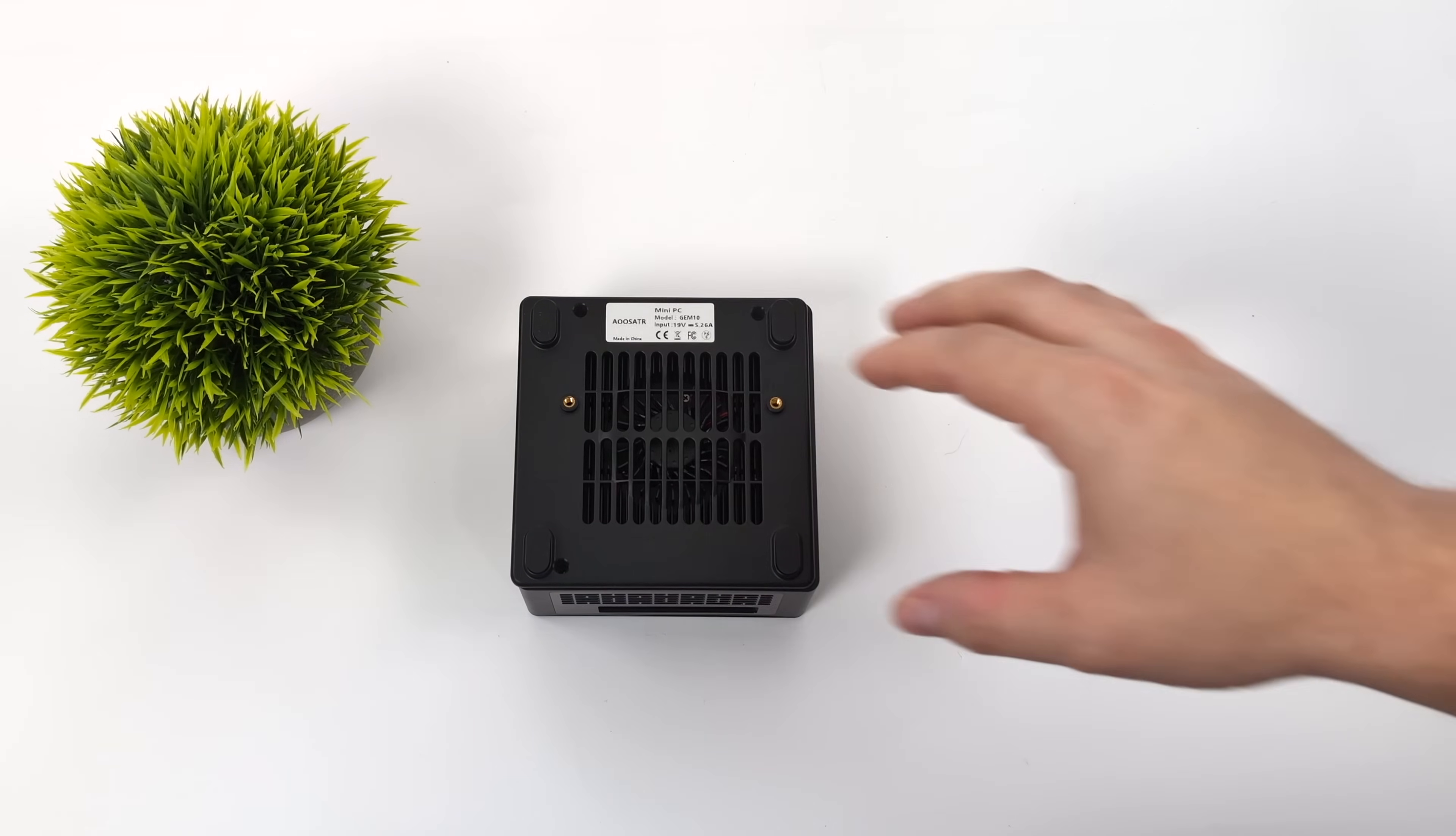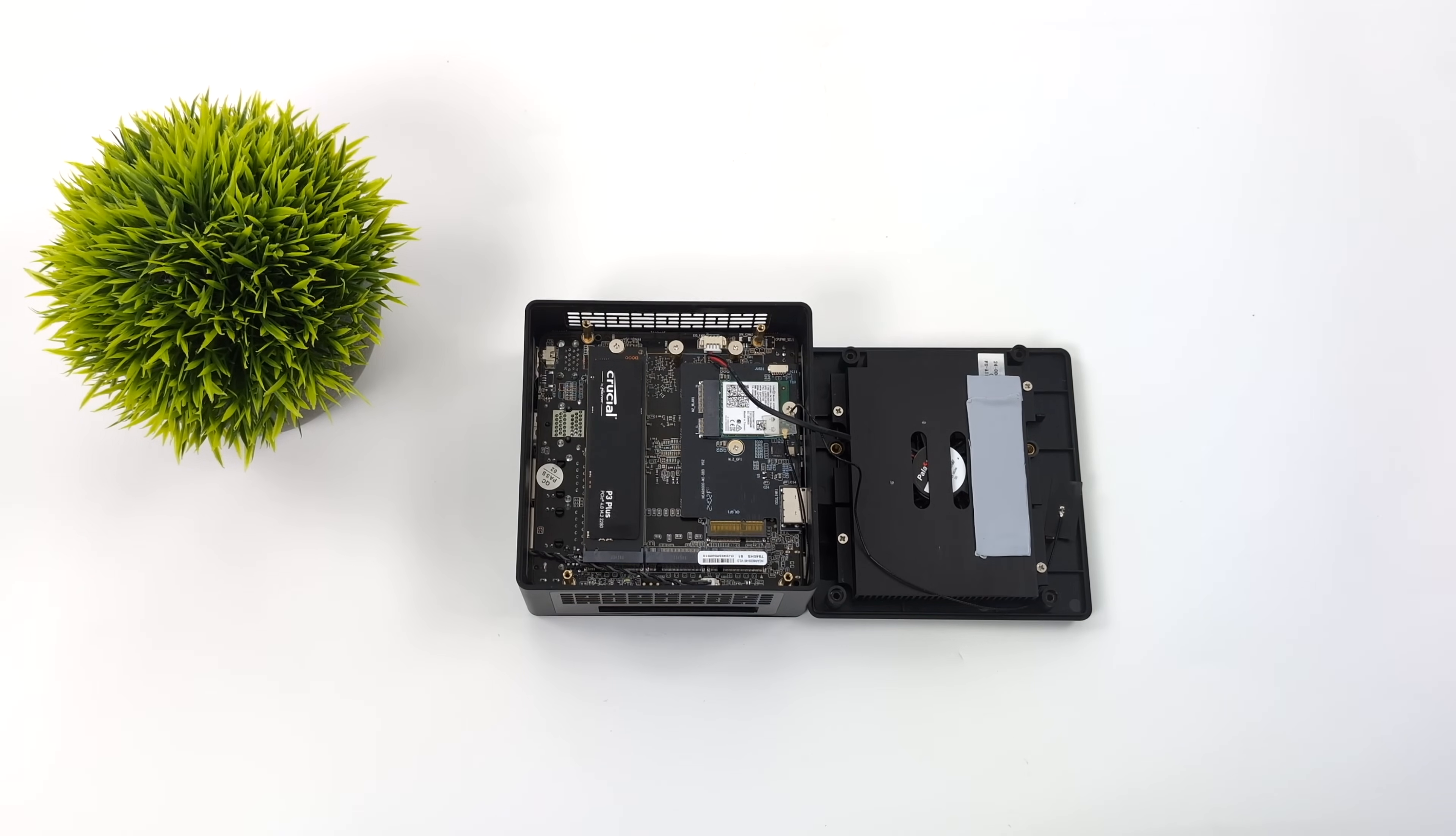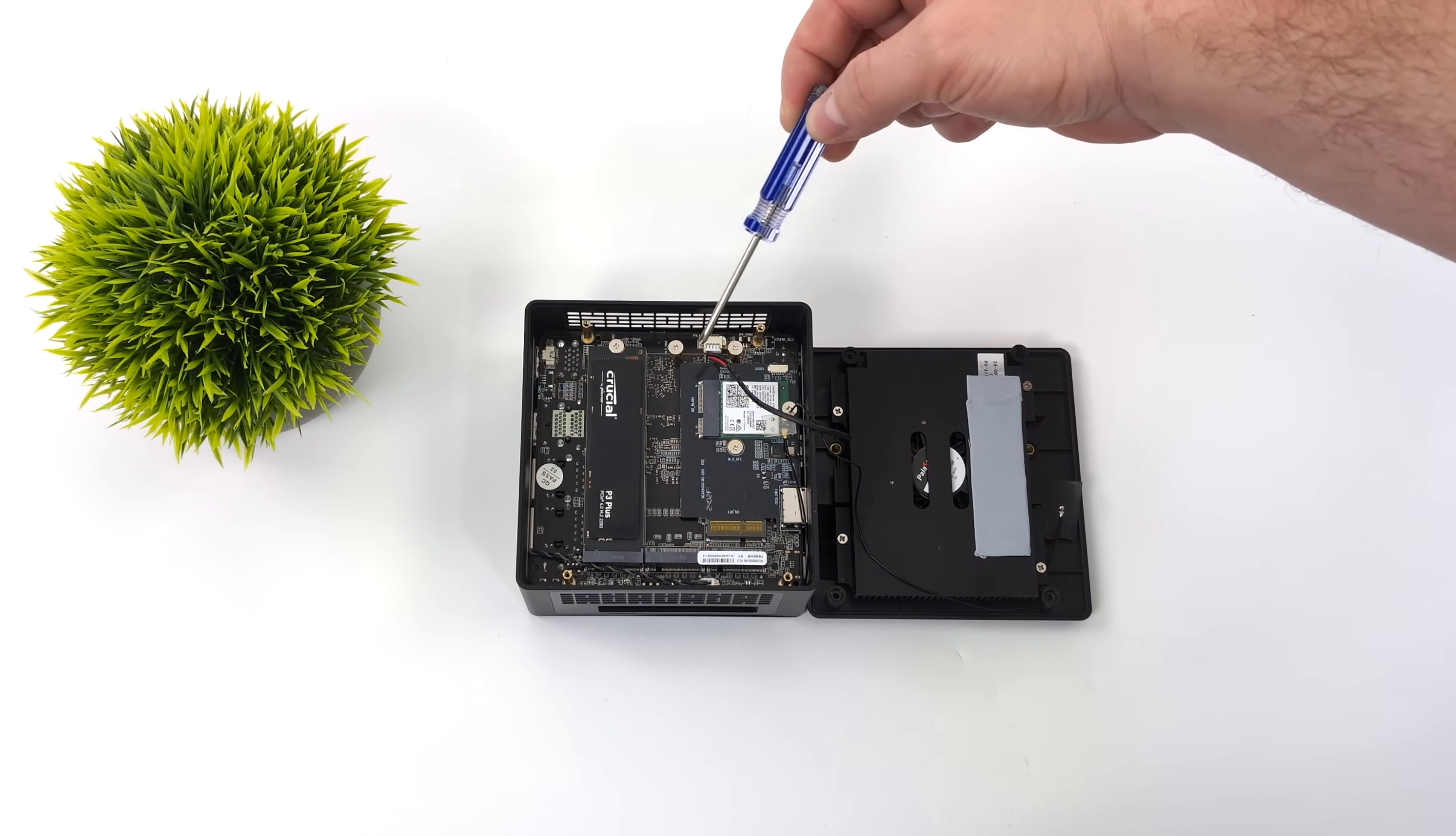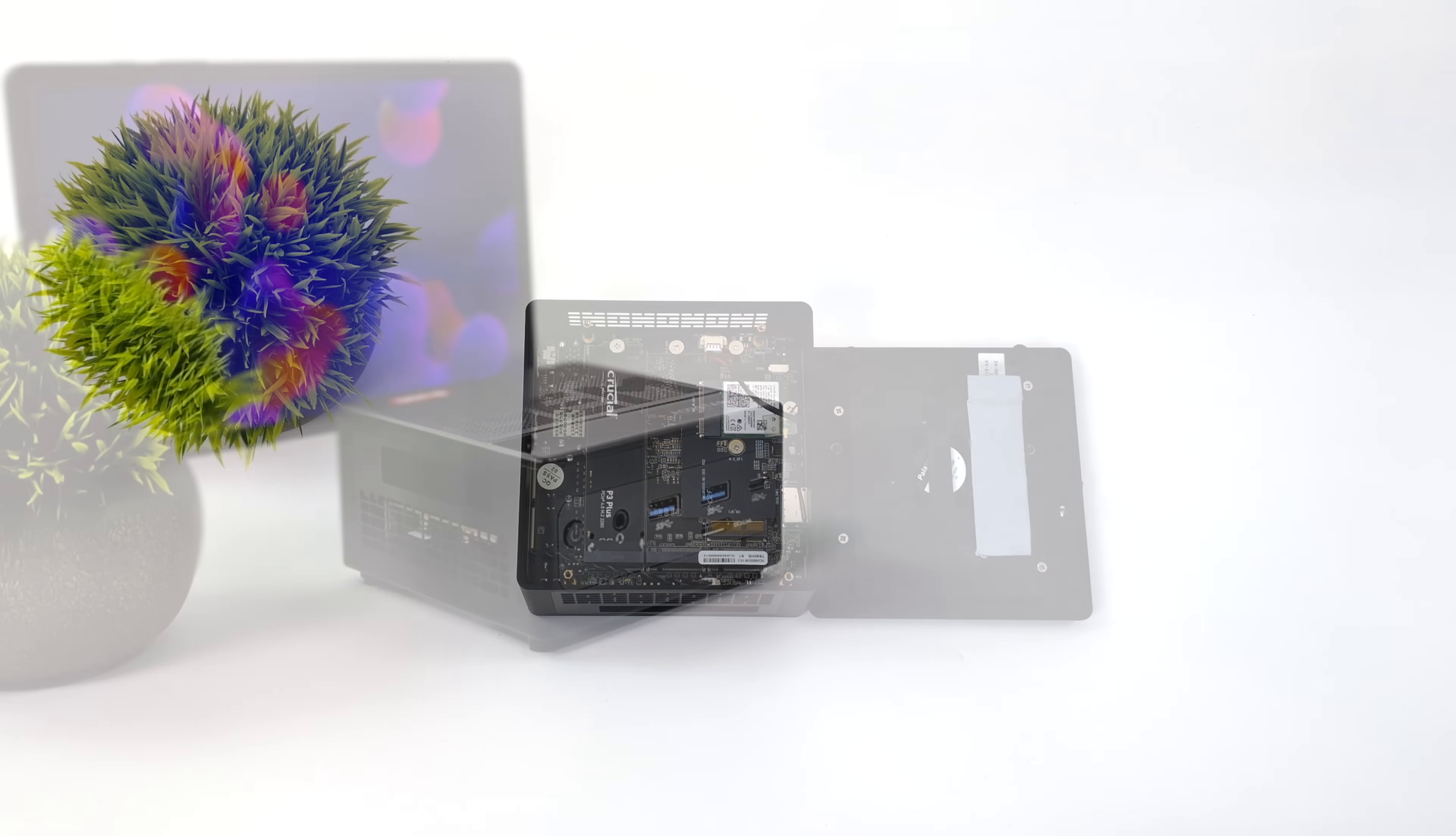Before we dive into the specs I wanted to give you a look at the internals here. Now this actually utilizes LP DDR5 RAM so it's soldered to the board. I've got the 32 gigabyte model but you can see we've got an aluminum cooler down here for the M.2 drives and we can add three of them right here. PCIe 4.0 NVMe SSDs. So when it comes to storage we can add quite a bit with this unit.